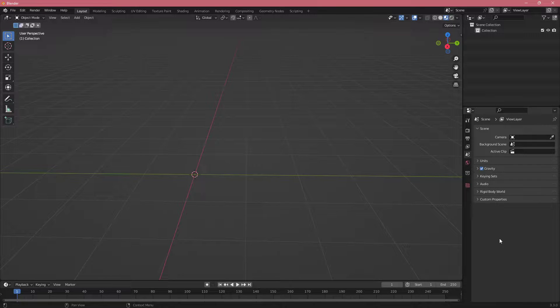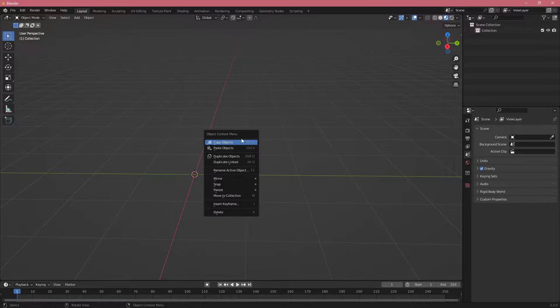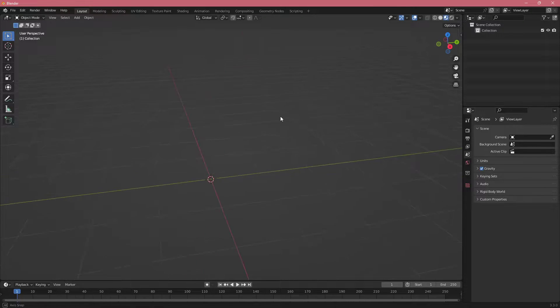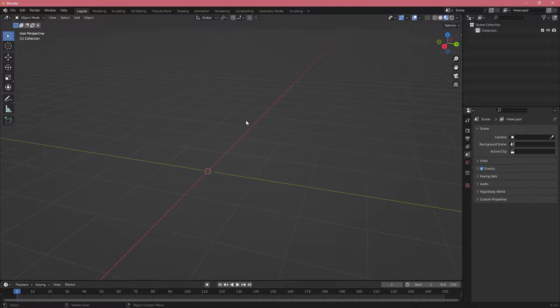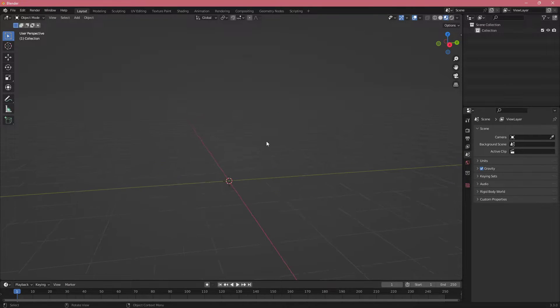In this tutorial we are going to go over some different options and formats for importing and exporting objects in Blender.